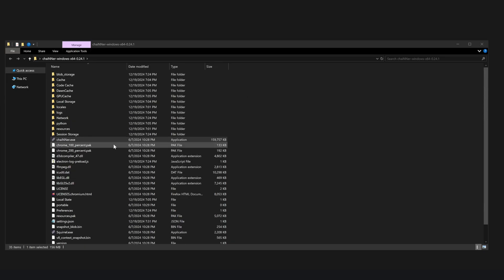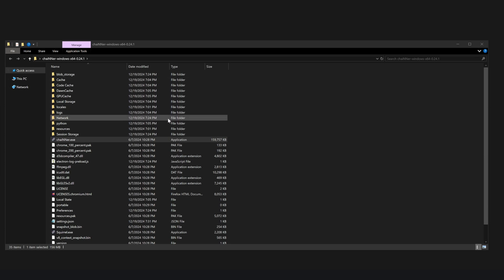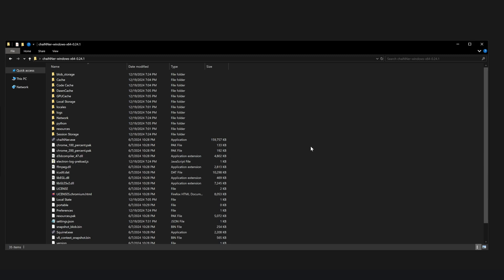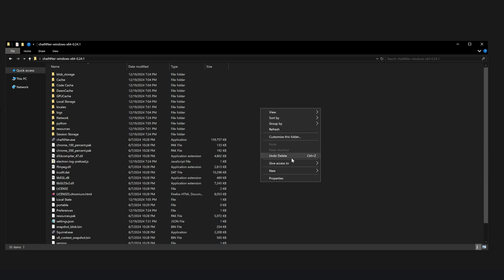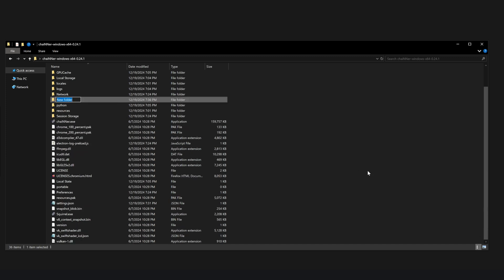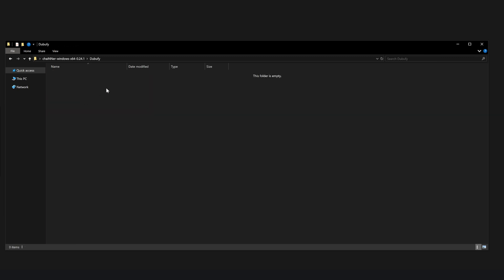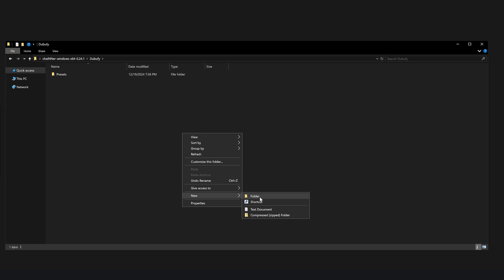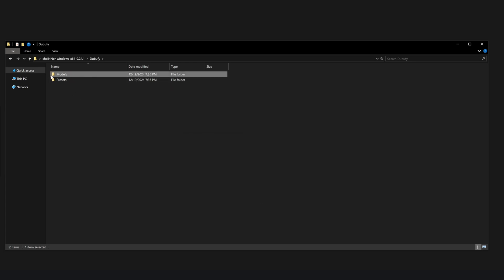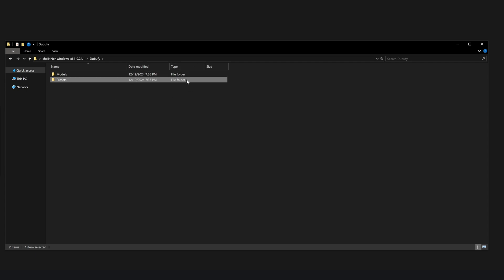Once you're out of Chainer, you will see that everything has been set up and installed. Now we're going to do one more piece of setup before we start getting the different models. So right here in my portable Chainer install, you can do this anywhere on your computer that you will not be moving. But for me, since it's portable, I like to keep it all in one folder to be organized. So create a new folder and call it whatever you want. For me, I'm going to call it Dubify and go ahead and open this and create two more folders. The first folder should be named presets and the second folder should be named models.